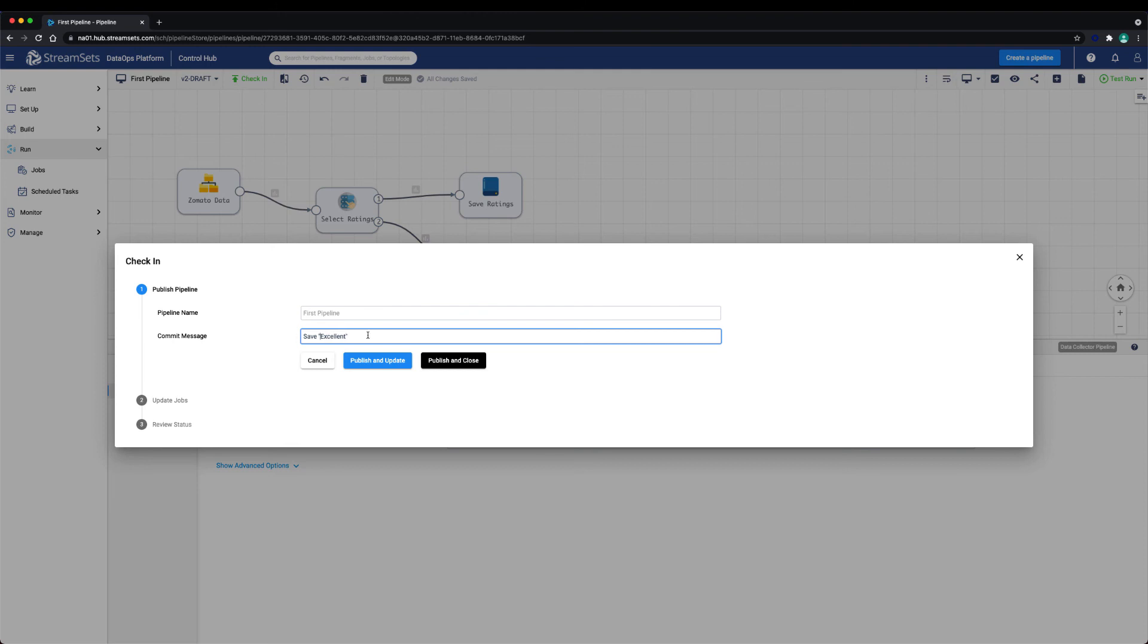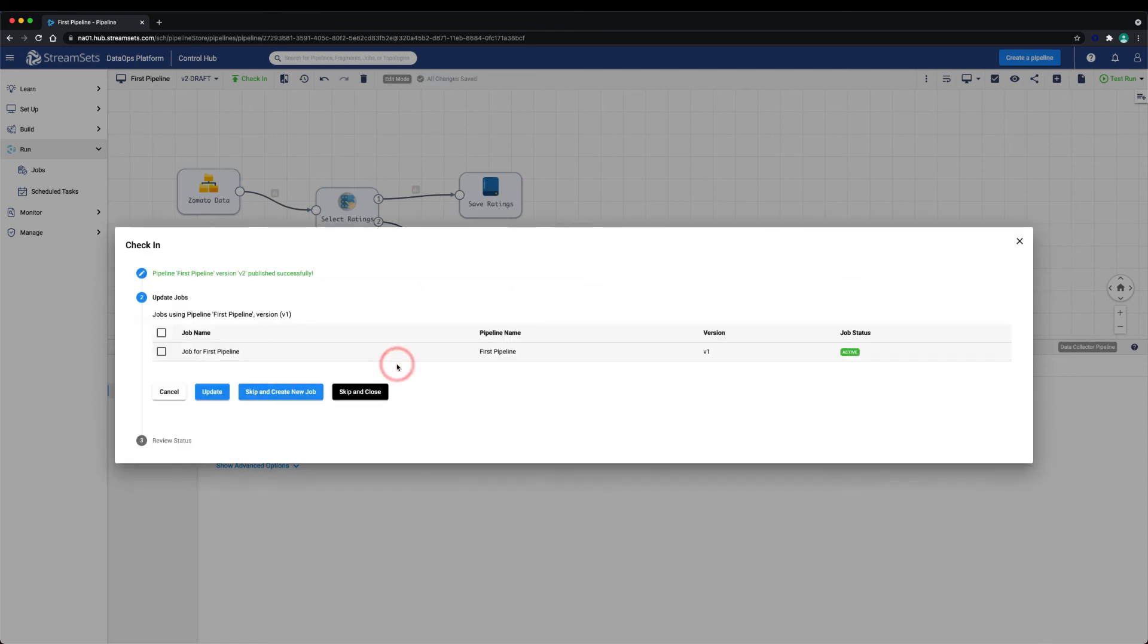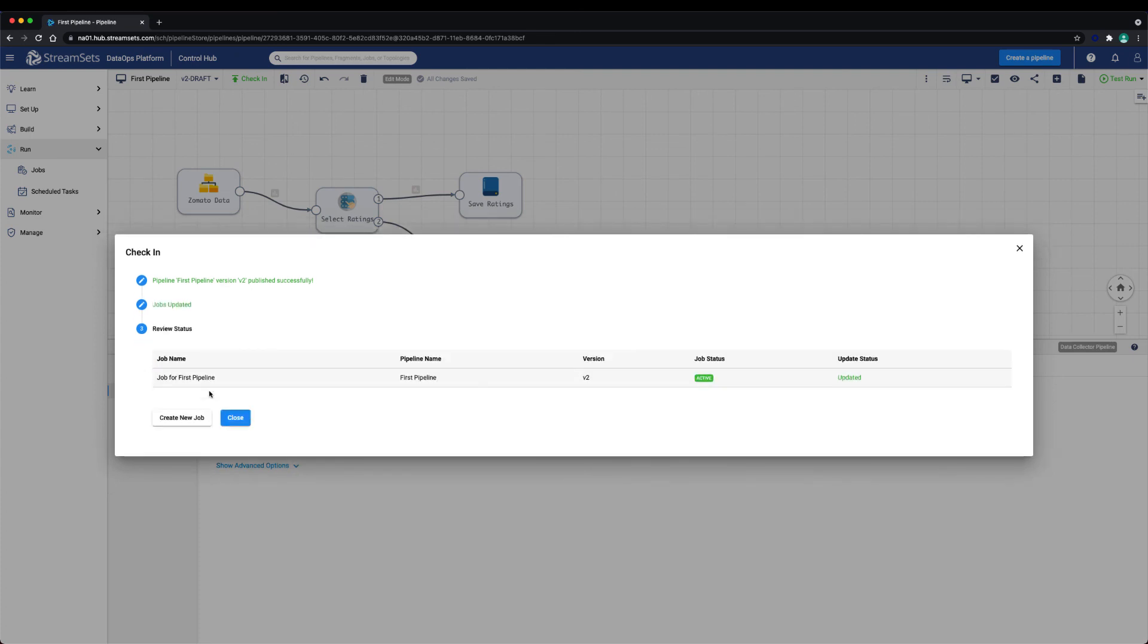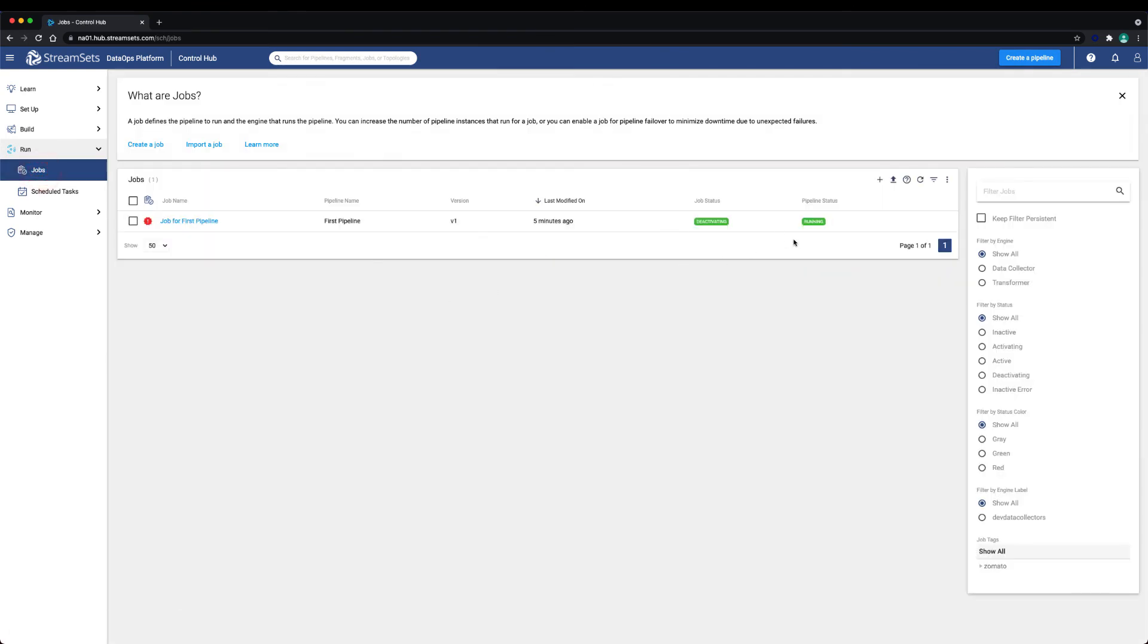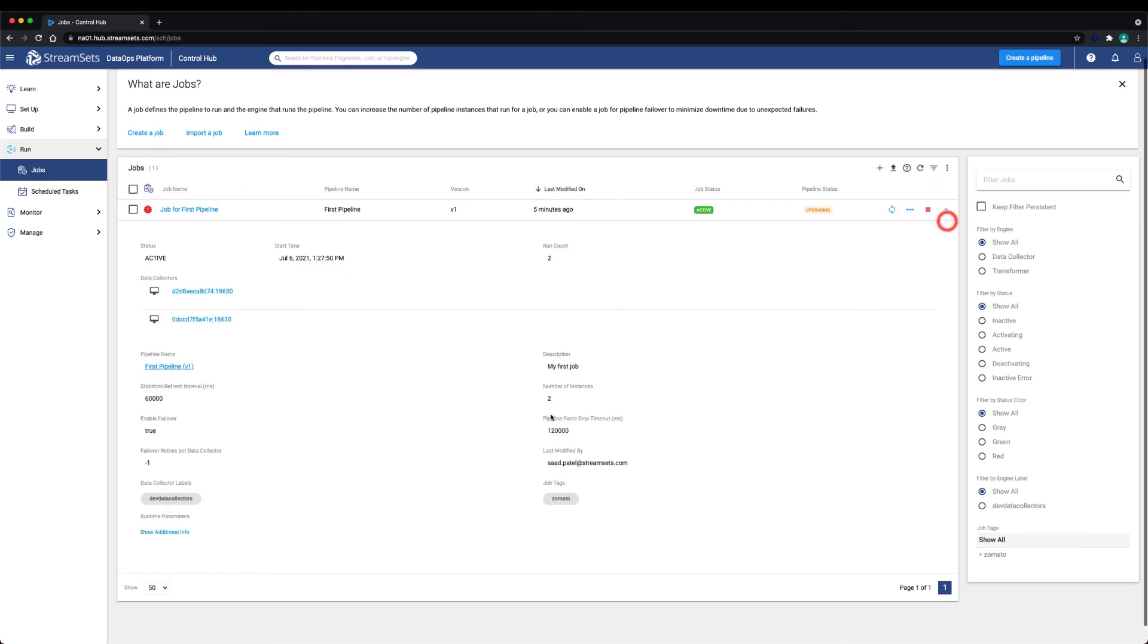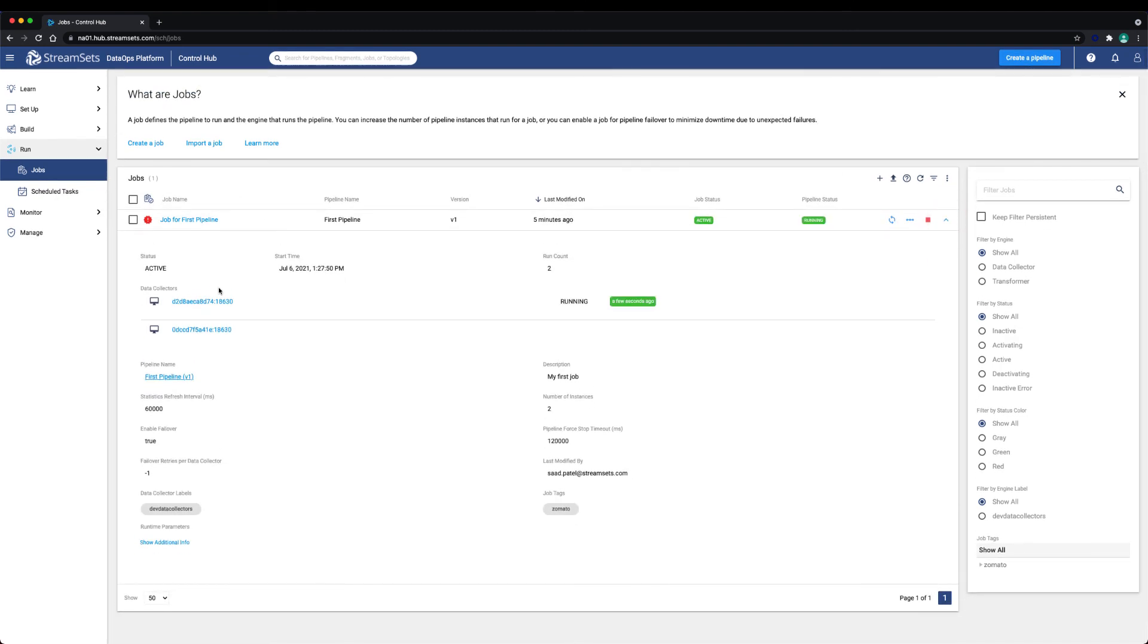Let's now publish an update. Here we can choose to update our running job and any other job that is configured with this pipeline with the new changes in the pipeline. We can also create an entirely new job with this new version of the pipeline. After choosing to update, we can see that the job is in an upgrade state where it's upgrading to the new version of the pipeline. We can refresh the jobs monitor and see that the job is on the newest version of the pipeline.